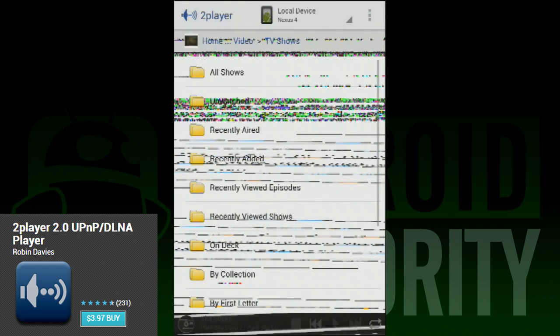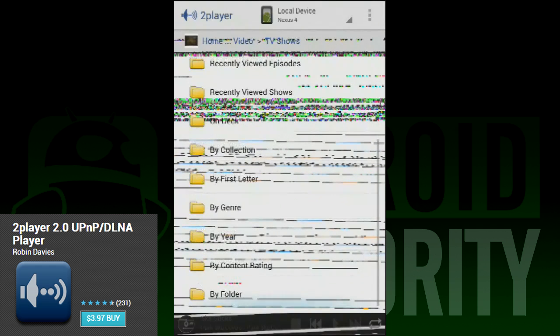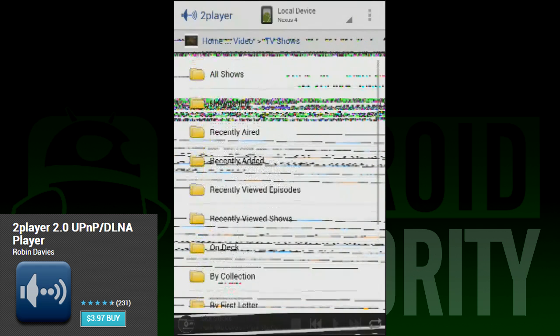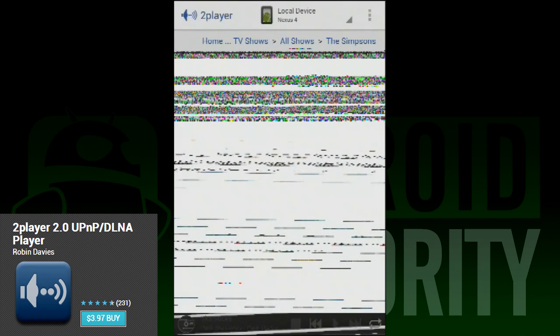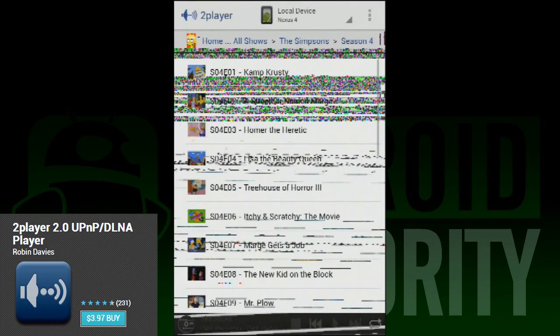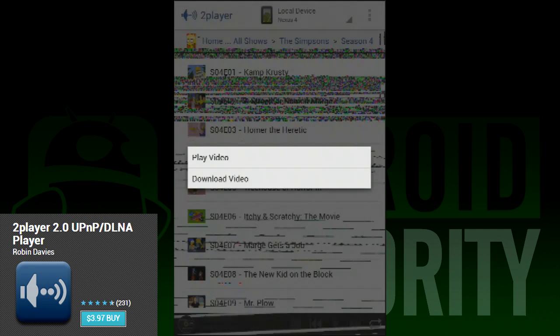It recognized my Plex server and was able to play videos from there. Since that is a big requirement for being on the list, that was good news for 2Player. It's a simple app and doesn't have a lot of features, but it more or less works.